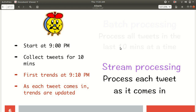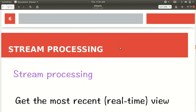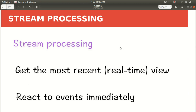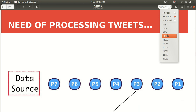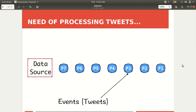We are processing each tweet as it comes in — there'll be no delay at all. In the case of stream processing we get the most recent real-time view, and we need to react to the events immediately because that is the nature of Apache Storm. Let's suppose we have events in the form of tweets coming from a data source. The basic data unit in Apache Storm is a tuple. A stream processing app will be processing those events, and the color change on screen indicates processed events versus raw data in blue.